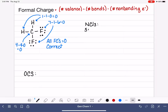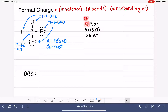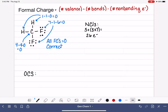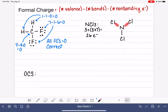Moving on to NCl3, we're going to start by drawing the actual Lewis structure using our steps. Nitrogen has five valence electrons and chlorine has seven valence electrons. The total number of valence electrons in the NCl3 molecule is 26 — five from nitrogen plus three times seven (21) from the three chlorines. We place nitrogen in the center since it is first reading left to right, with the chlorines arranged around it. We connect the outer atoms to the inner atom with single bonds, using six electrons total, leaving us 20 electrons to work with.